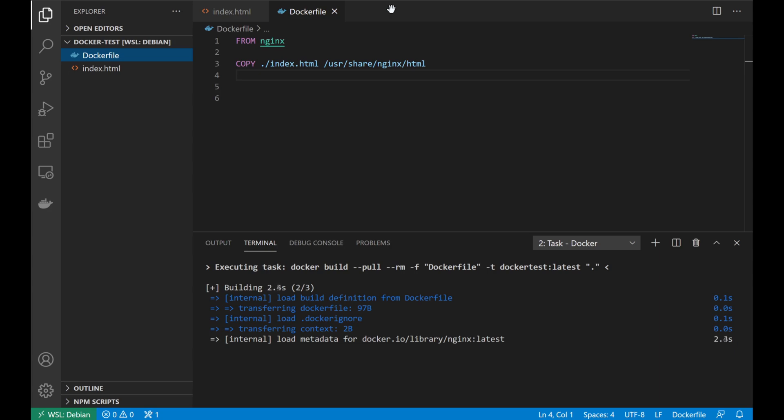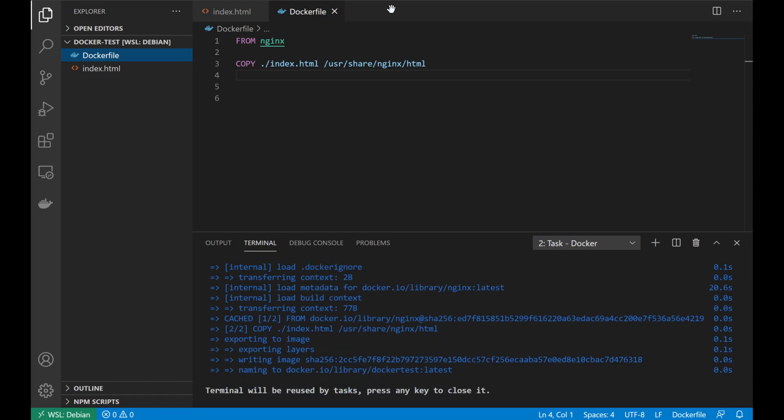Using that build function, VS Code is going to download the base image that we're working off of, which is the official nginx image. And then it'll apply any additional configuration settings we have to that container. In this case, our only configuration is that we're copying our index.html file to the nginx web directory. And then it'll finish by compiling all of that into a brand new container that we can use for our testing.